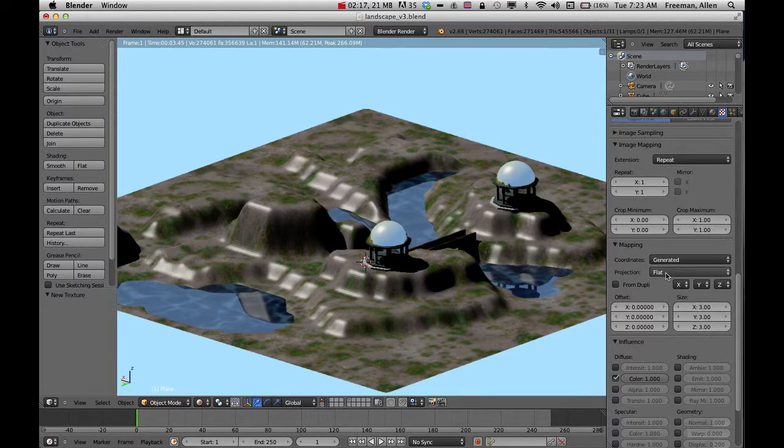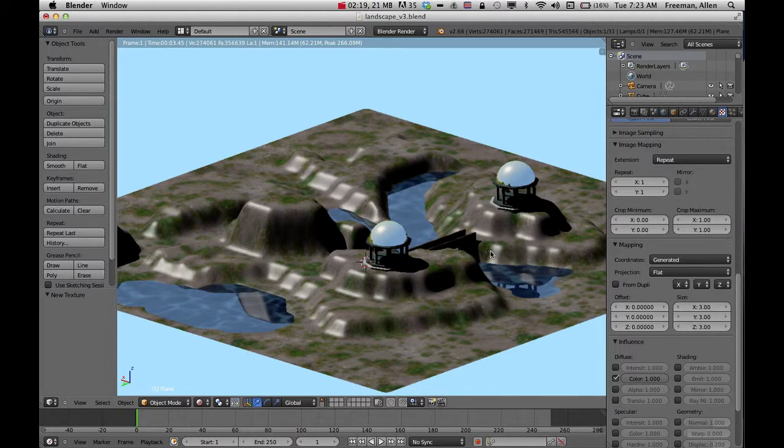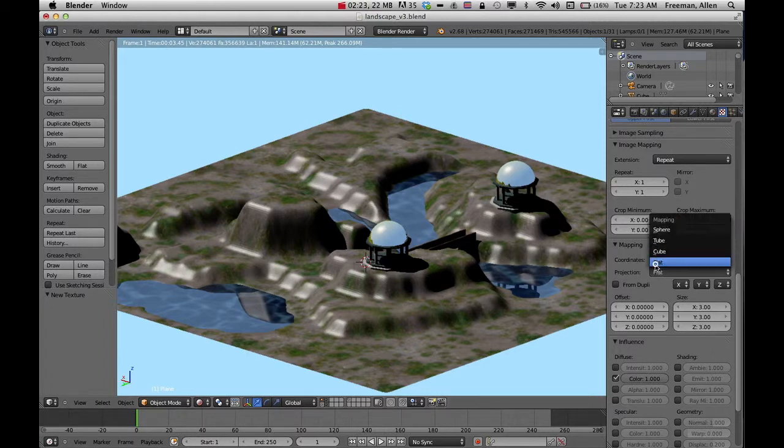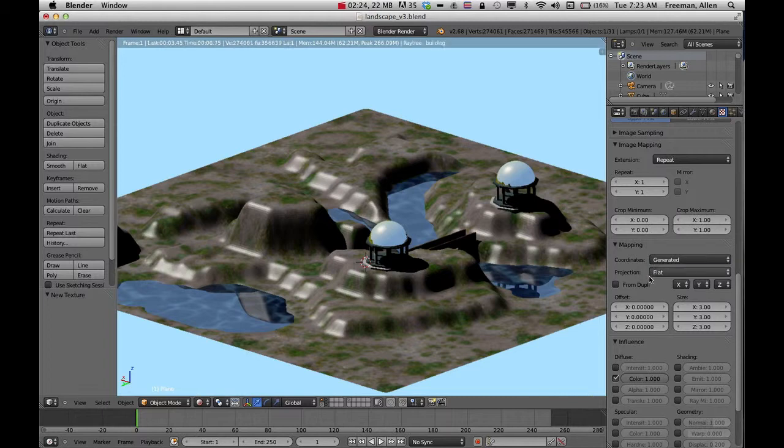You can also play with the flat projection. If I've got a bridge or a building, sometimes changing it from flat to cube can really help out.